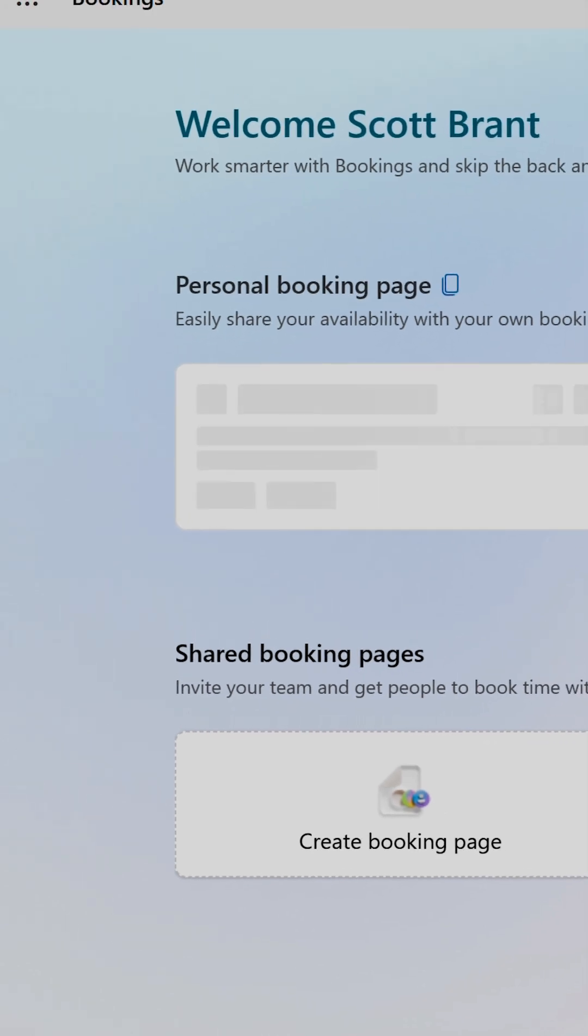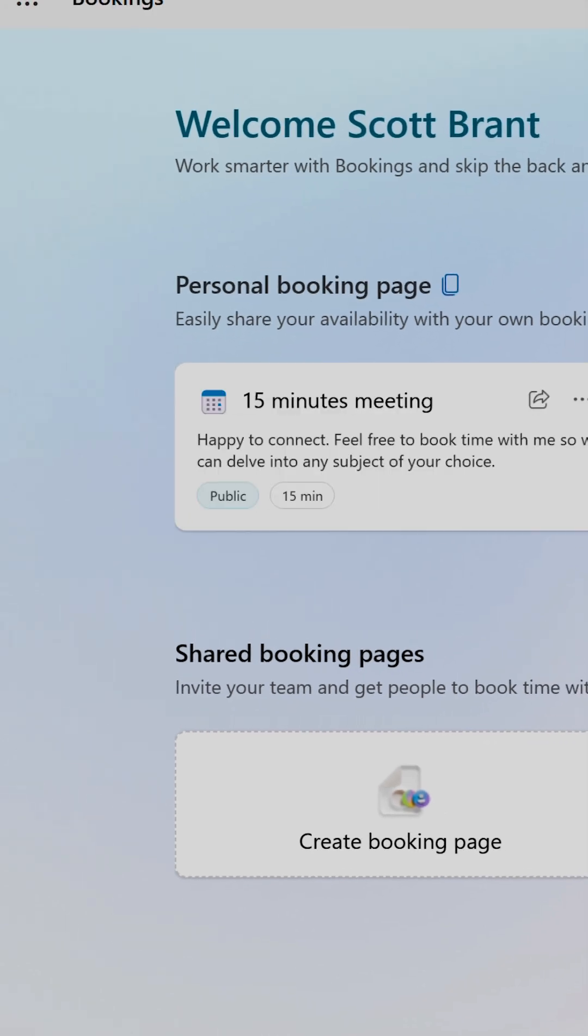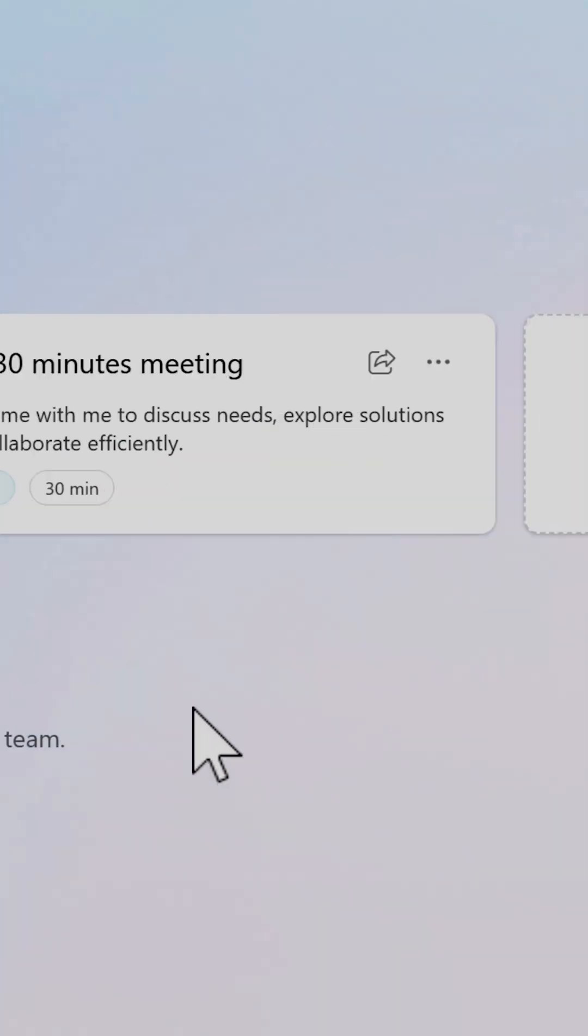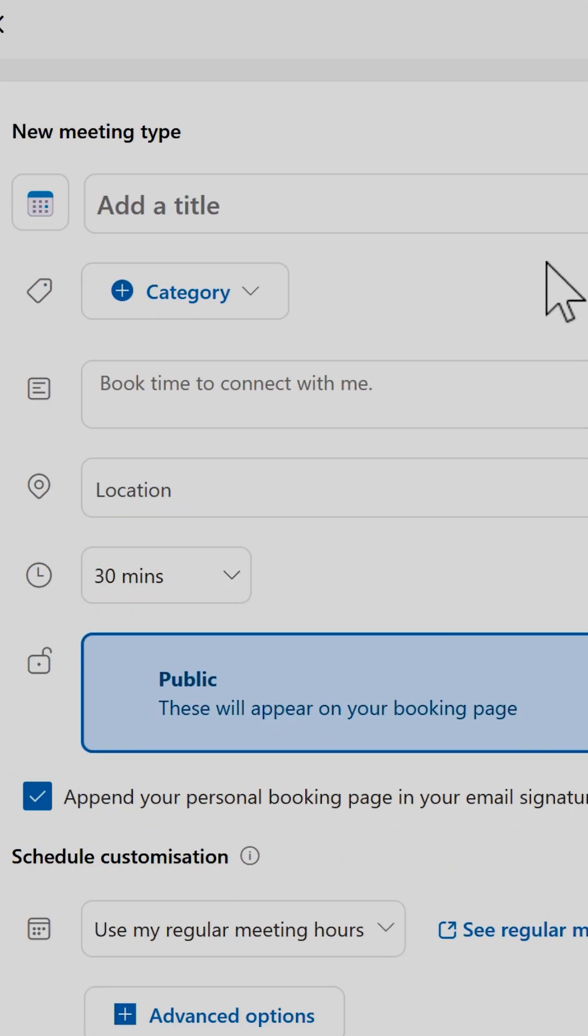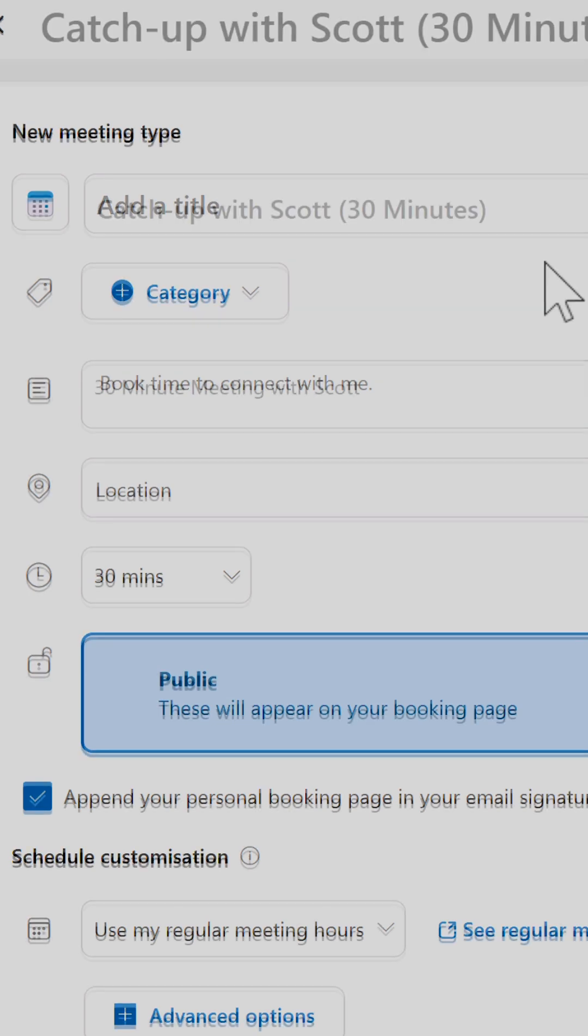Here you can create different meeting types to share with customers and colleagues. Click 'Create meeting type' and input information on the meeting length, purpose, and description.